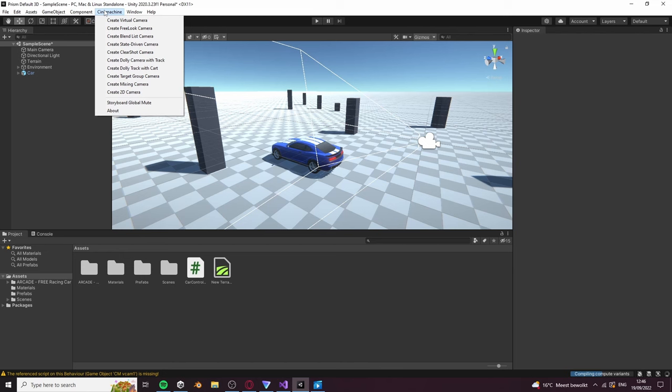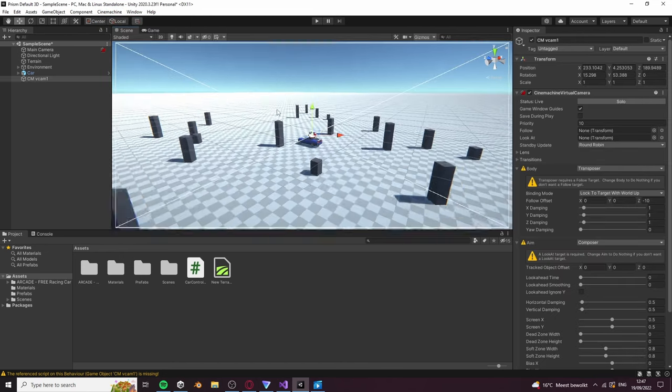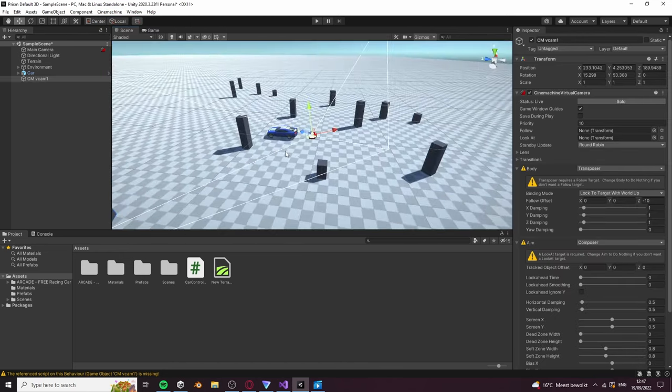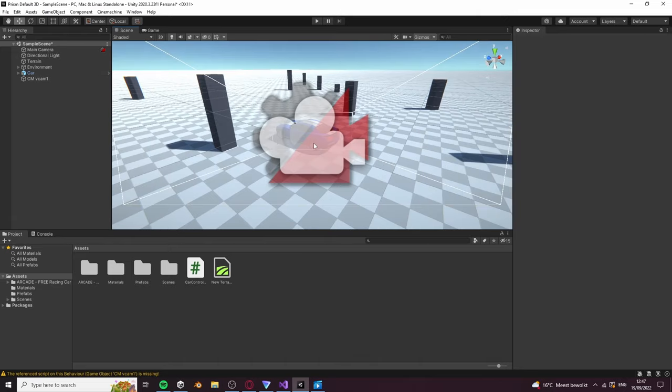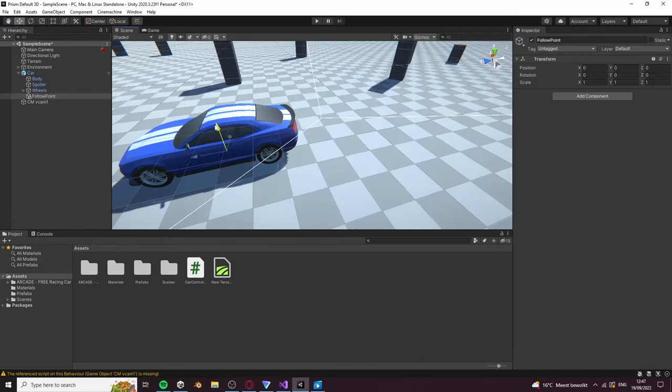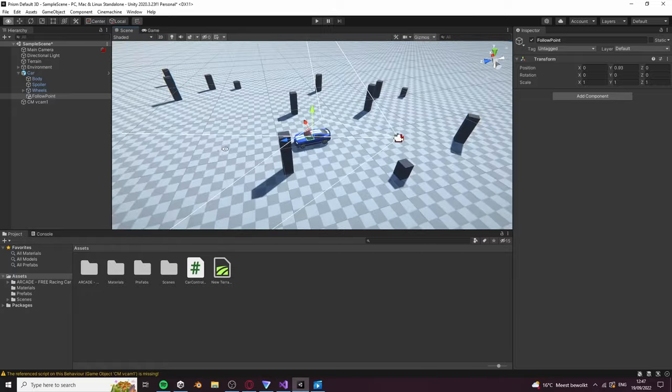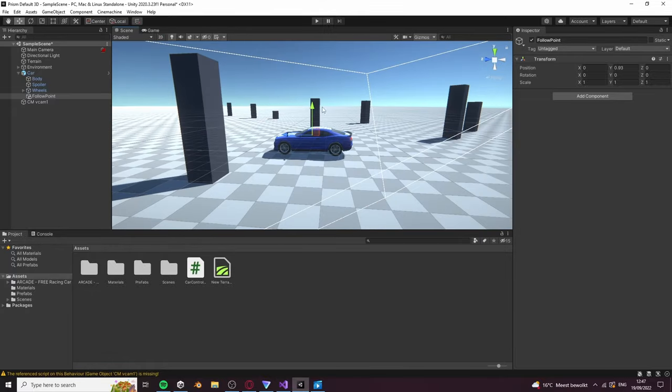Now go to Cinemachine and choose Create Virtual Camera. We need a point on the car for the camera to follow, so create an empty object parented to the car called follow point. Position it upwards in the center of the car for the best results.